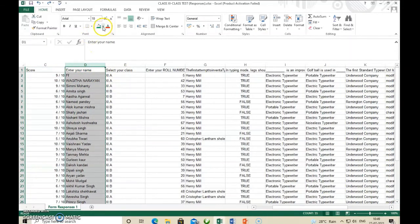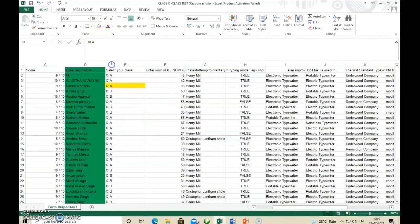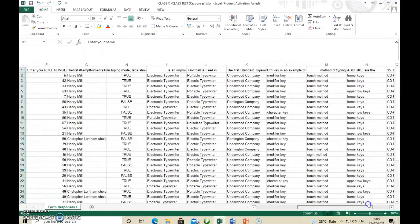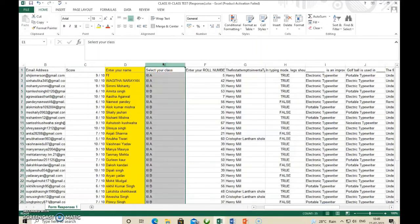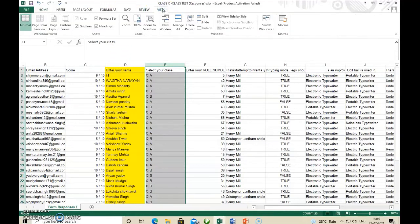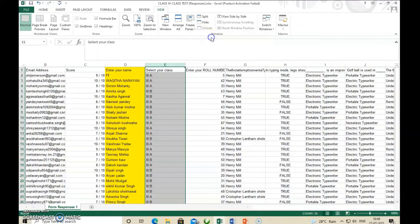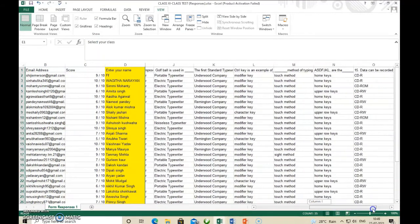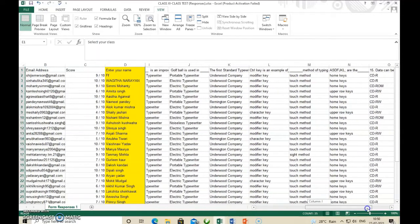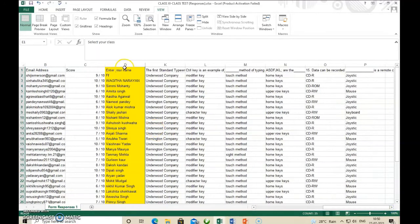To freeze a column — for example the Name column in yellow — select the column just to the right of the column you want to freeze. Then go to the View tab, click the Freeze Panes option, and click Freeze Panes. Now when we scroll horizontally, that column remains frozen. The Name column is always displayed. The other details can be scrolled. This way we can freeze a particular column.